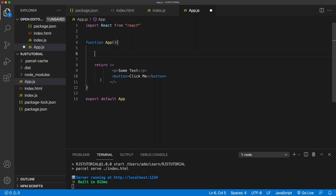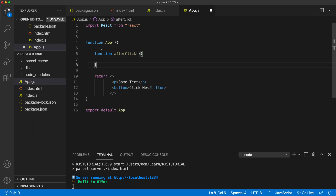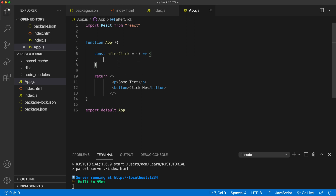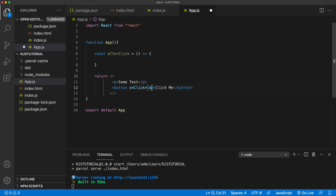Still within this function I'm going to create another function — this will be the function that runs when we click the button. We'll call it afterClick — the function name doesn't matter. You can do it this way or use arrow function syntax, it's really the same thing. Then we go to the button and add the onClick property, making it equal to that function afterClick. Because this is a function it needs to be in curly brackets.